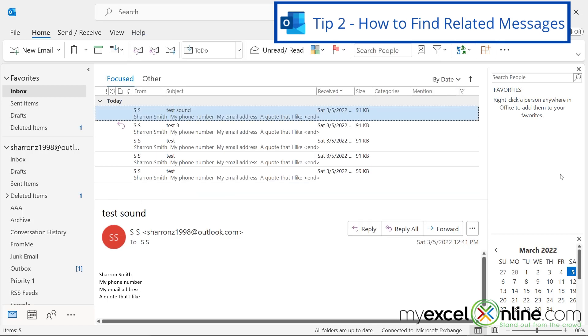Tip number two is how to find messages related to the one that you are looking at right now. So in some cases, there has been an email chain going back and forth on a certain message, but when you look in your inbox, you don't have them grouped together, so you would like to see all the messages relating to this one subject.